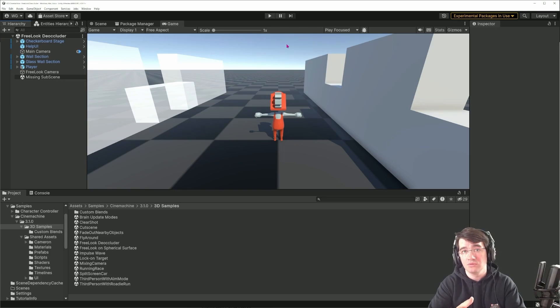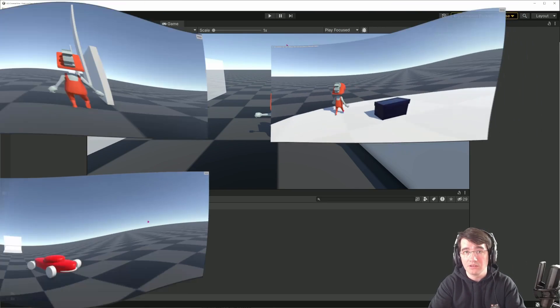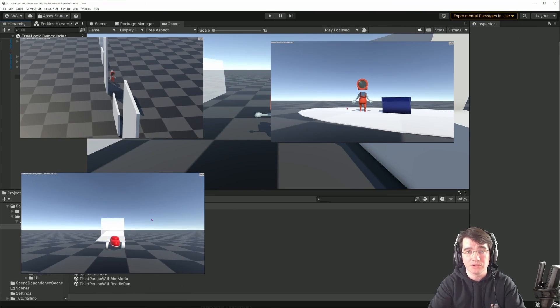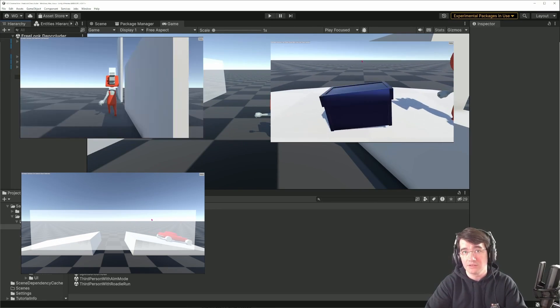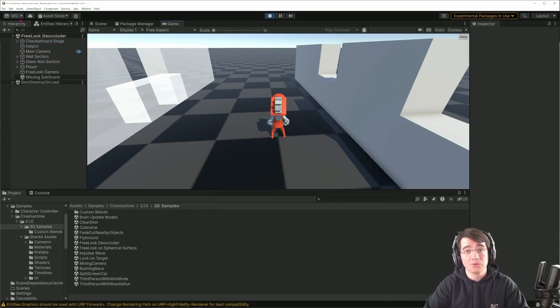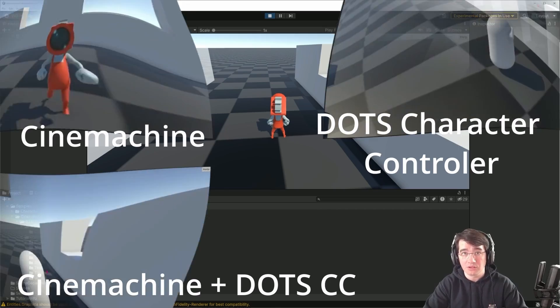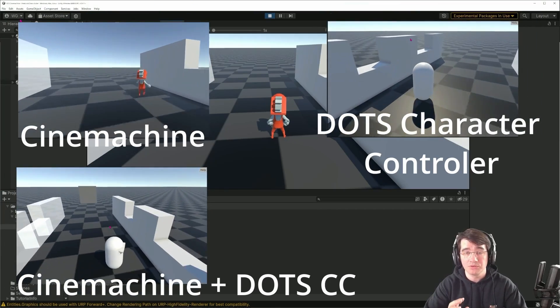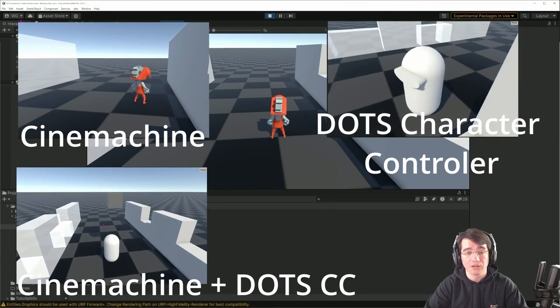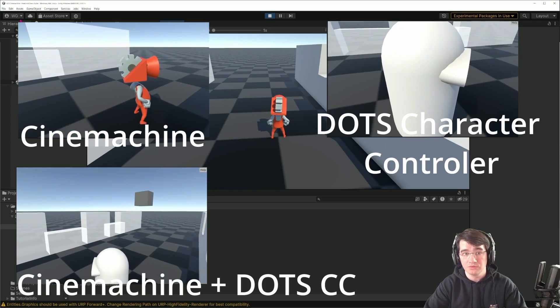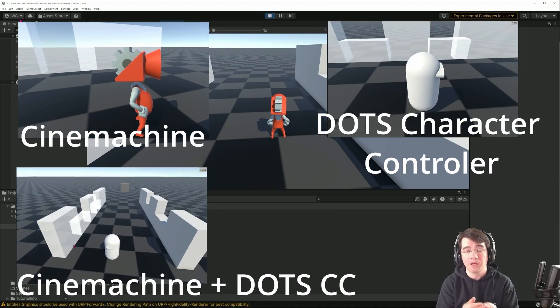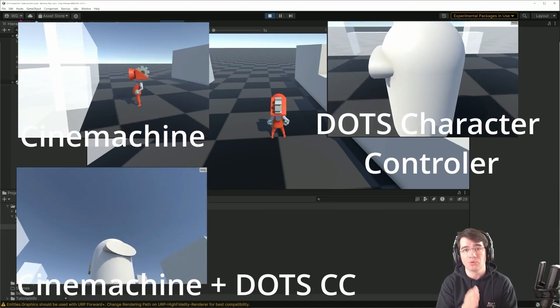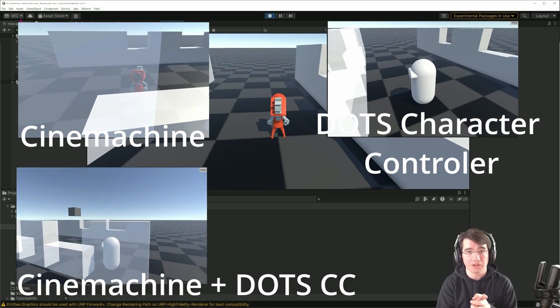It also allows us to do more advanced stuff like creating cutscenes, making camera transitions between gameplay and cutscenes. Today we'll cover a simple camera controller that will follow the character, be able to orbit around the character, and not be occluded by any obstacle so we always have a line of sight to our character.